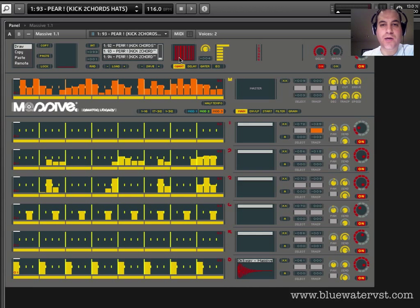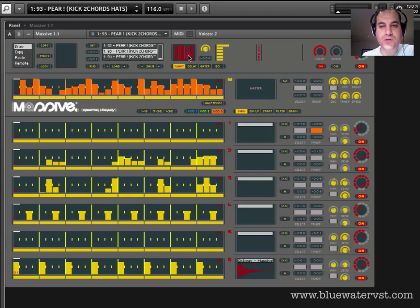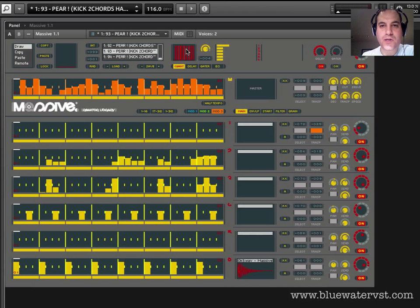So, in this quantization page, what we have are a number of different parameters, but this top one, this field here, is a series of presets that you can scroll through by clicking on it and dragging up or down. The one that it loads with is this kind of standard offbeat shuffle, so we'll leave it there.